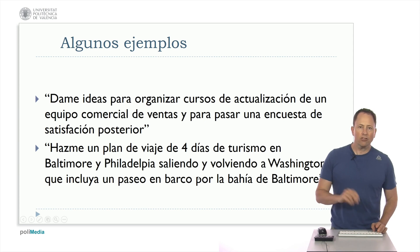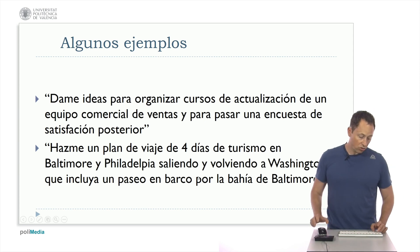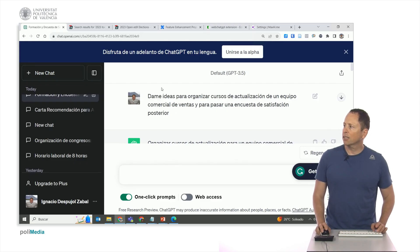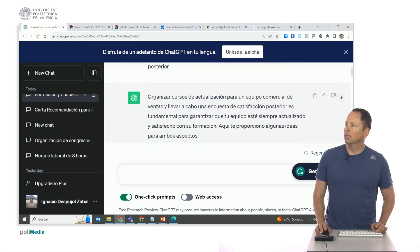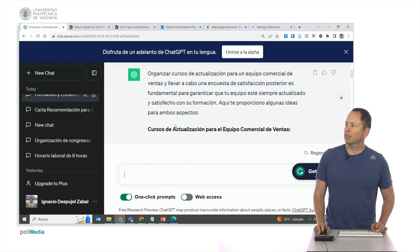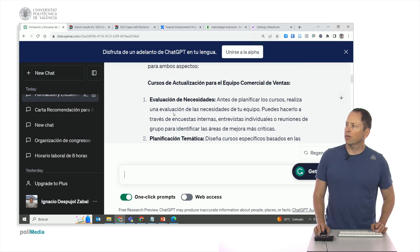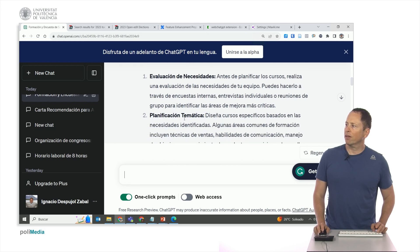In other words, anything that comes to mind — let's ask it to give us ideas. Some will be useful, others may not. Here I have 'give me ideas for organizing' and I've clicked on it. It tells me that organizing a course is essential to ensure that your team is always up to date and satisfied with their training.